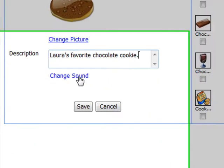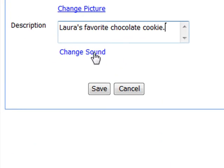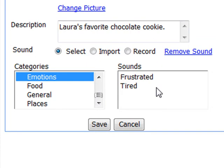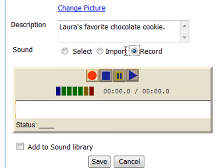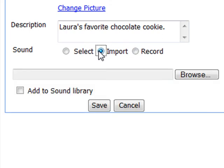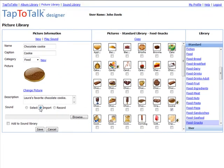Next, add a sound to the picture. You can select a sound from the sound library, record your own voice, or import a standard sound file. This will be covered in more detail in another tutorial.